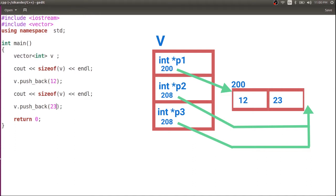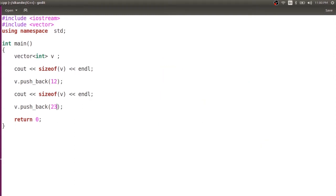If you apply the sizeof operator, it remains 24, because that only gives you the size of the data members of the vector class — which are three pointers. But if you want to know the number of elements inserted, you can use the size() method. Along with that, there is also a method called capacity(). We will understand what size and capacity mean.